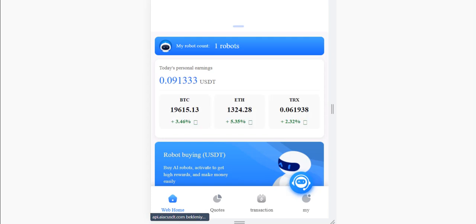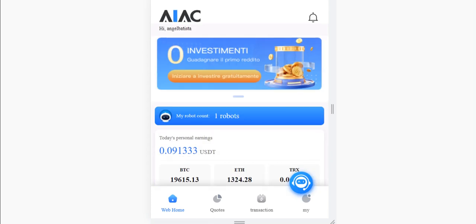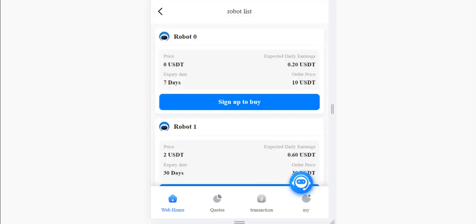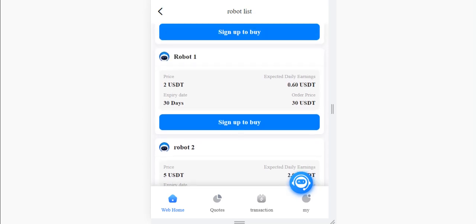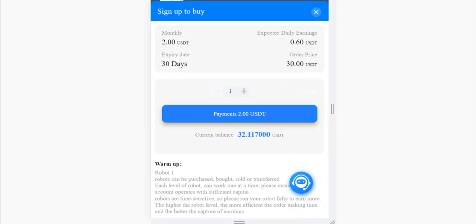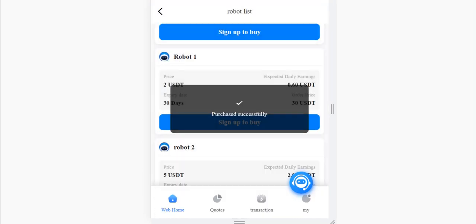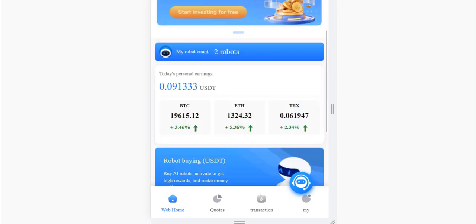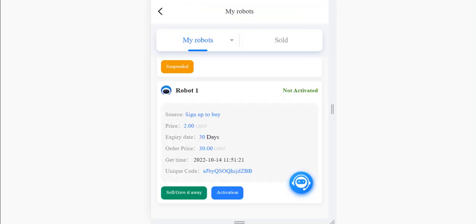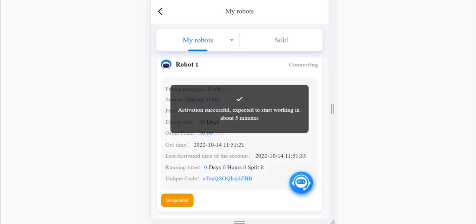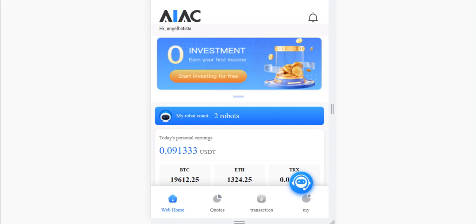My money is now showing, so let's buy Robot 1. When you click here you can see Robot 1 — expiry date 13 days, expected daily earnings 0.16 USDT, and order price is 30 USDT. I clicked to buy and purchase was successful. When you get back, you can activate it — activation is successful.